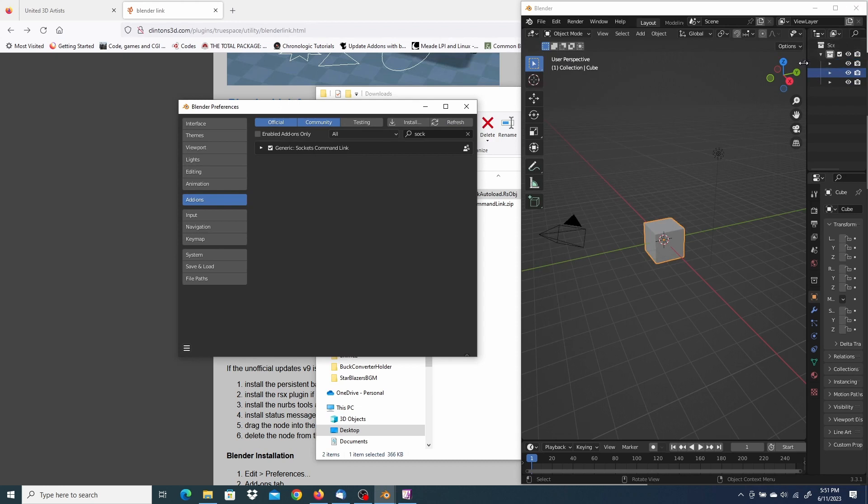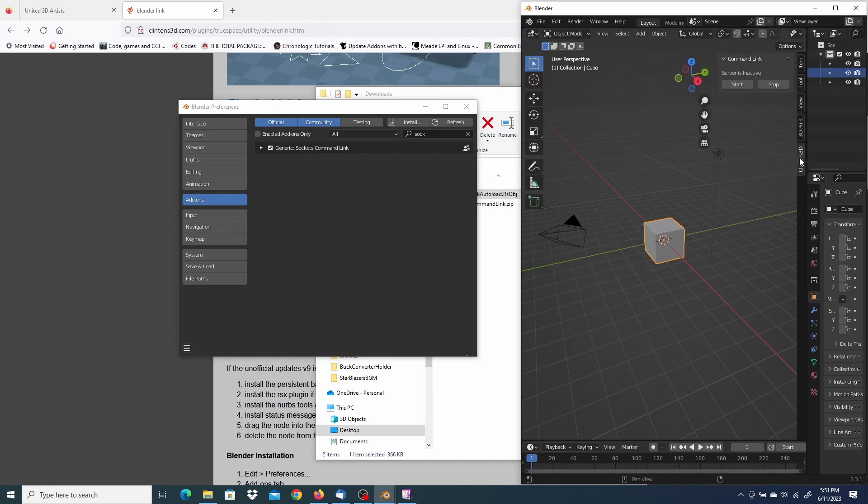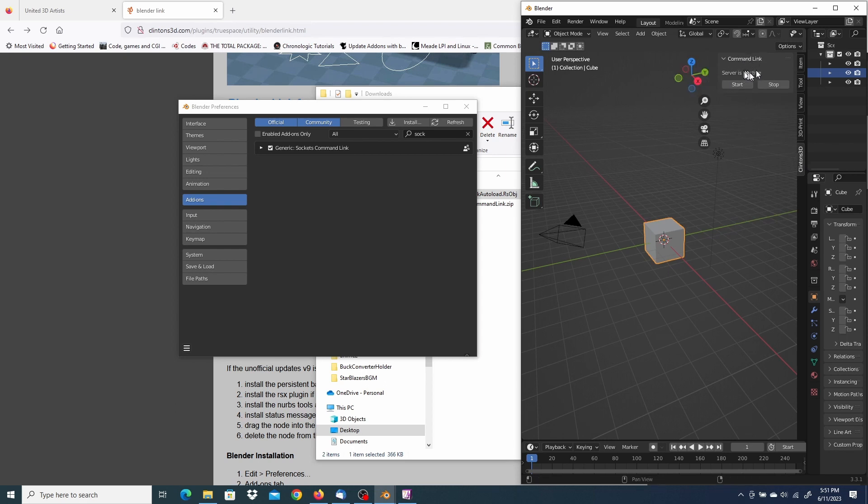Now it will appear here on the right-hand side under the Clintons 3D tab. Right here, command link. And this indicates the server is inactive.